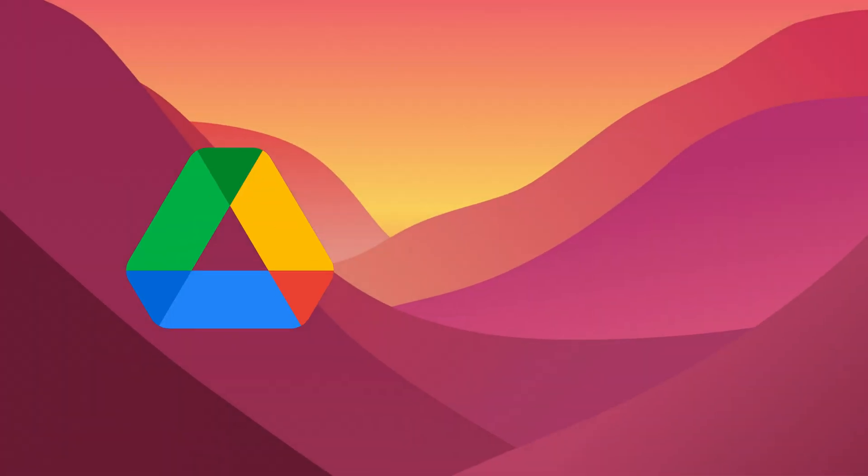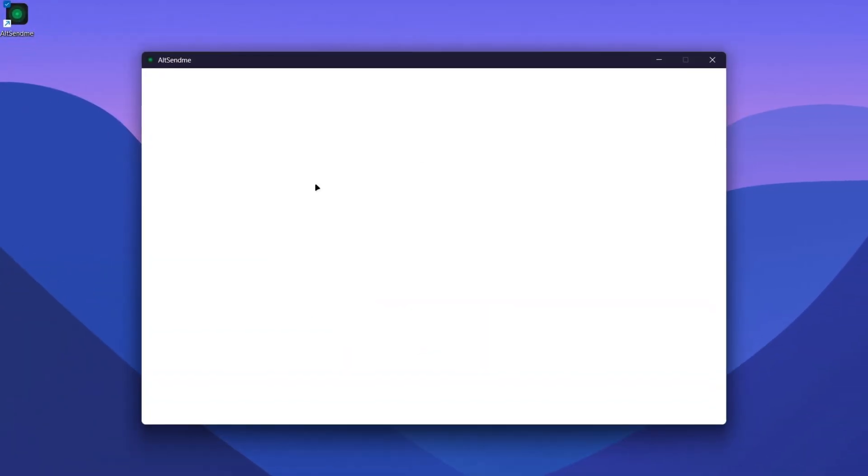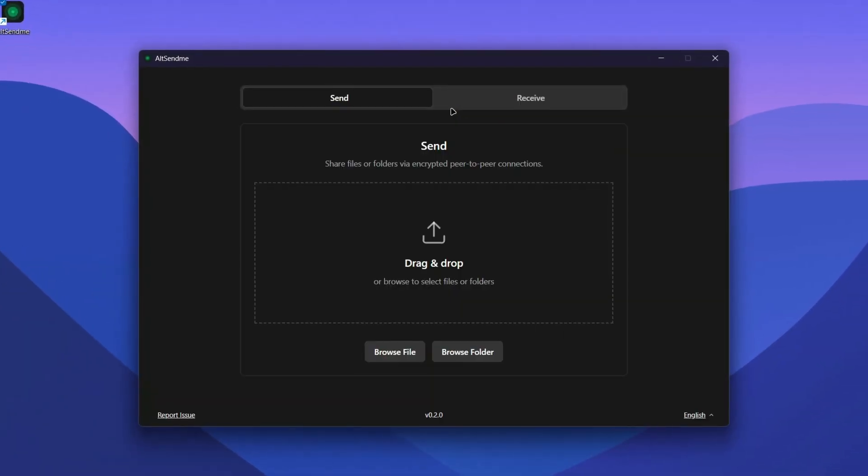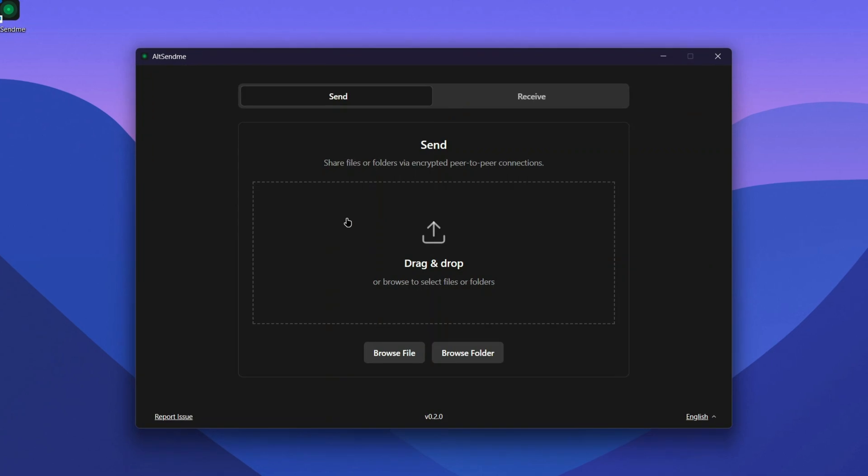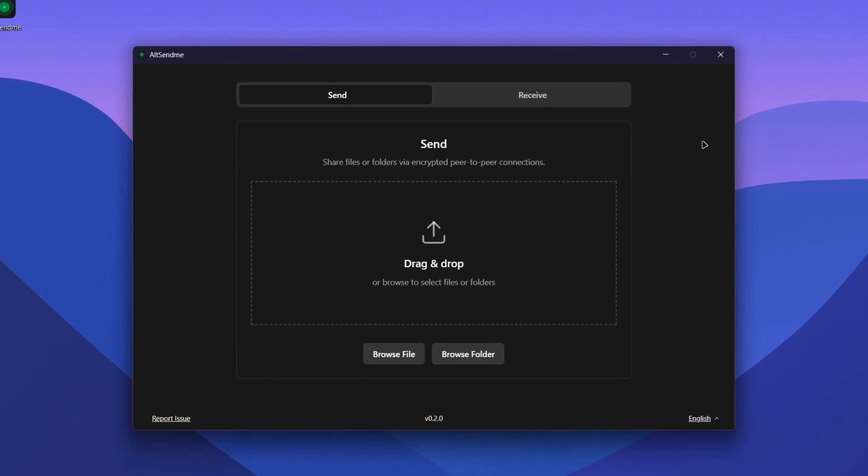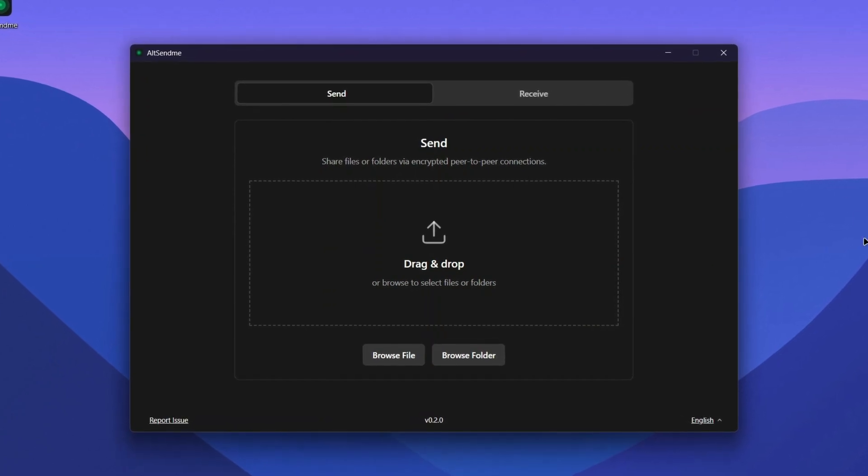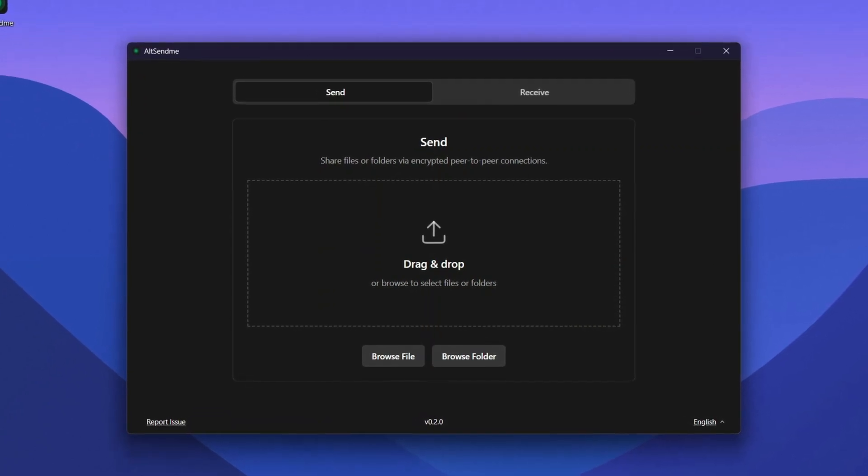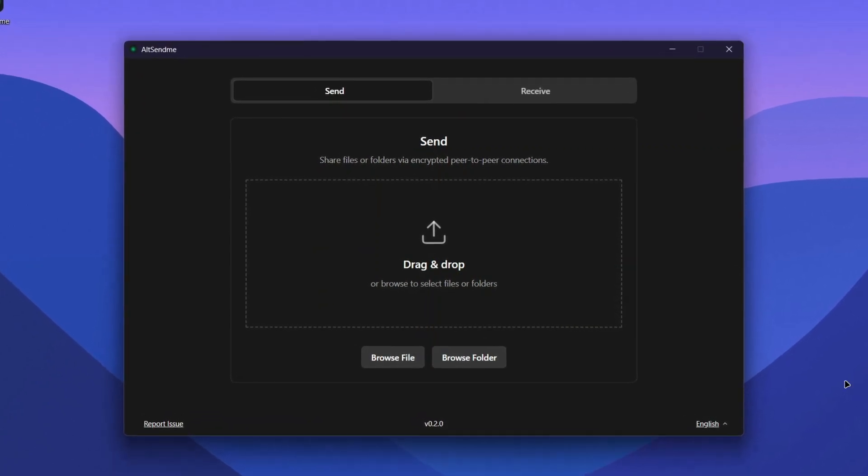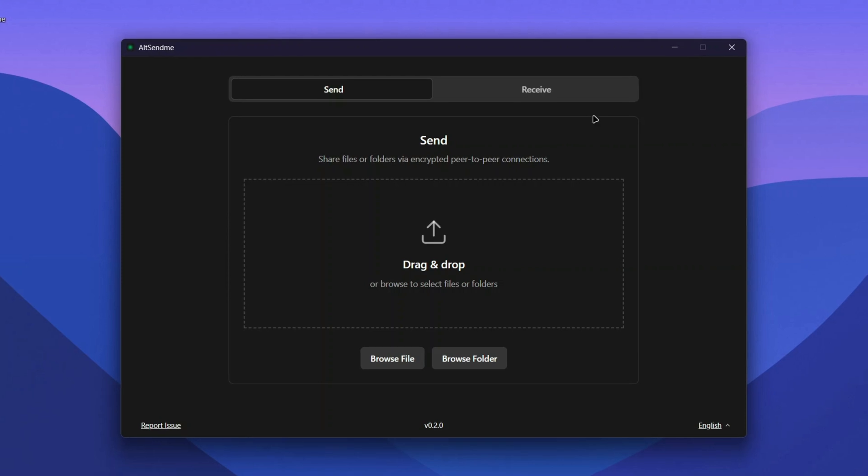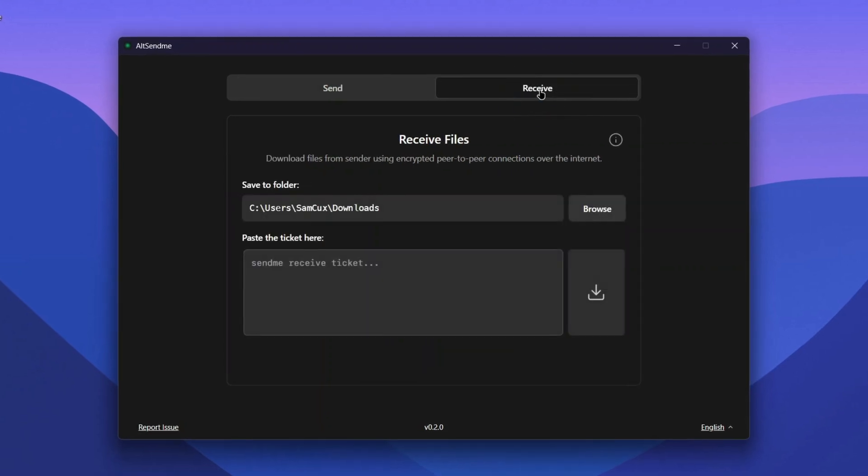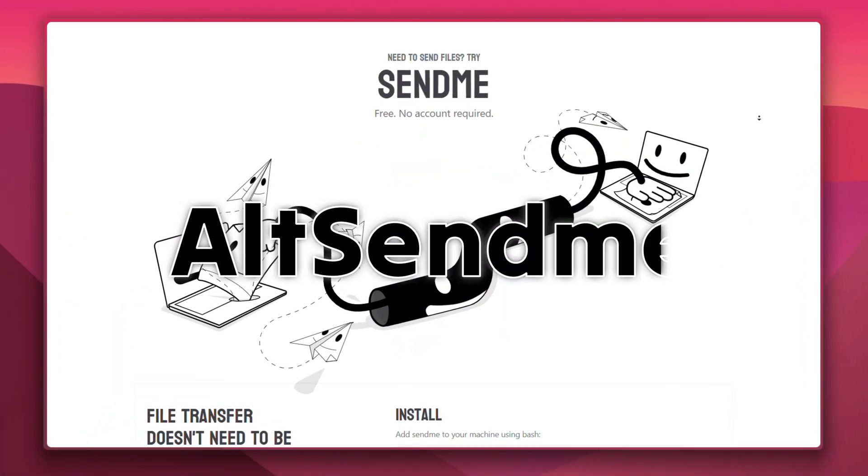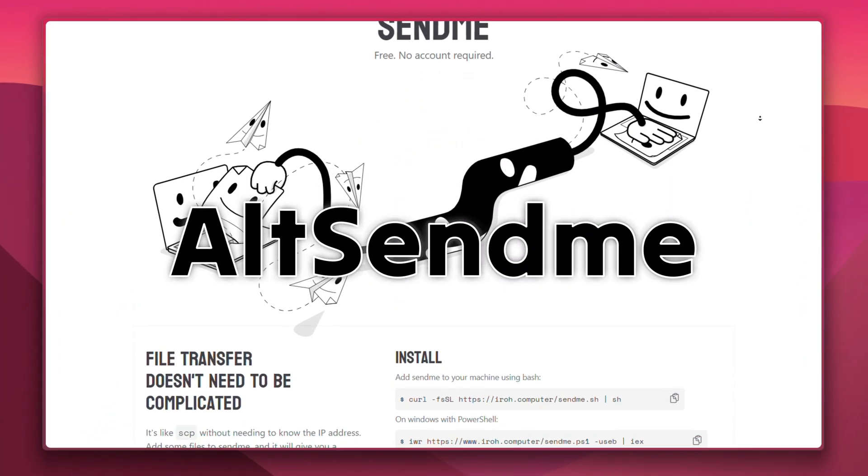Forget about Google Drive or email. This small, free app lets you send any file to anyone super fast and secure - no account, no upload. Just drag, send, and it's done. It's called Hot Send Me and it works on